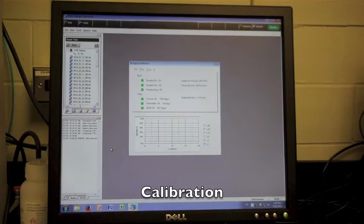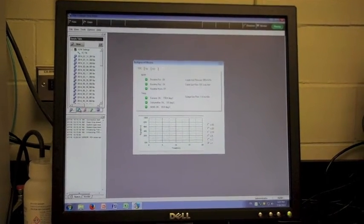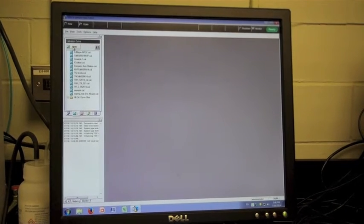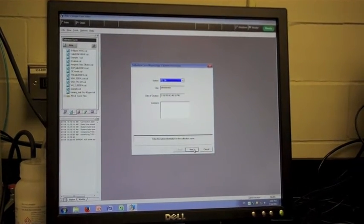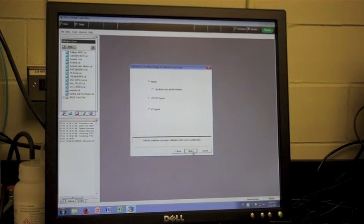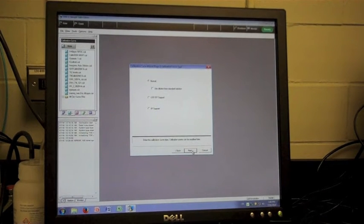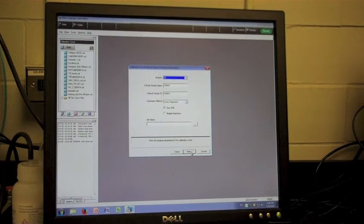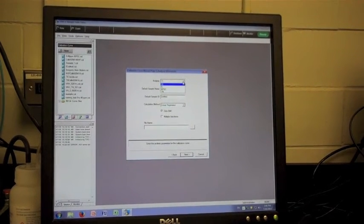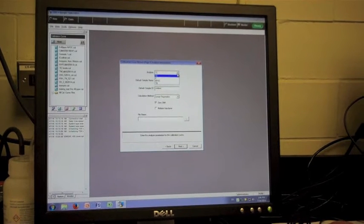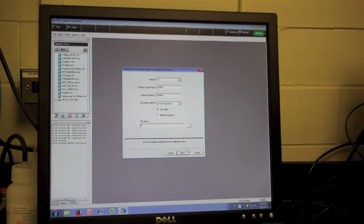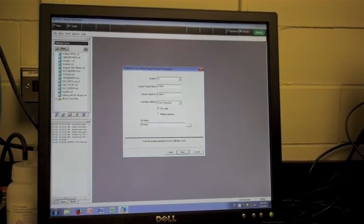In order to perform a calibration, select the calibration option from the left side of the window, then select new. Once selecting new, press next on the first window presented. To perform a calibration from multiple standards of different concentrations, select the normal option and continue. Next, select the type of test associated with your calibration: total carbon, total organic carbon, total inorganic carbon, or total nitrogen. In this window, you will also give a file name to the calibration you are performing.